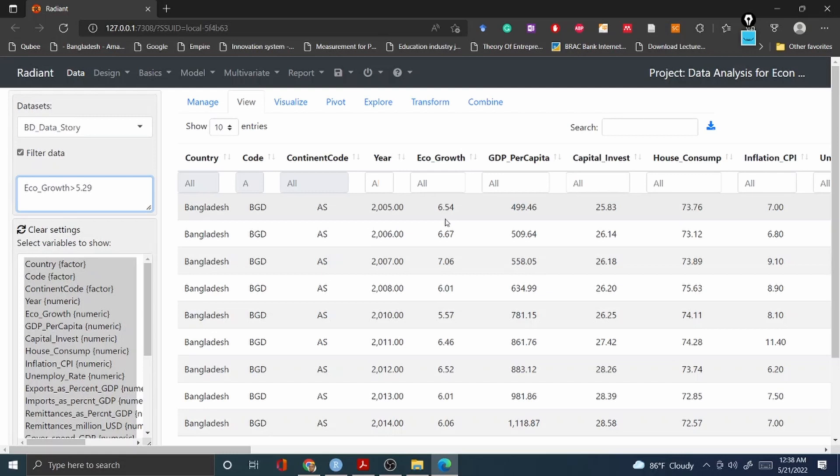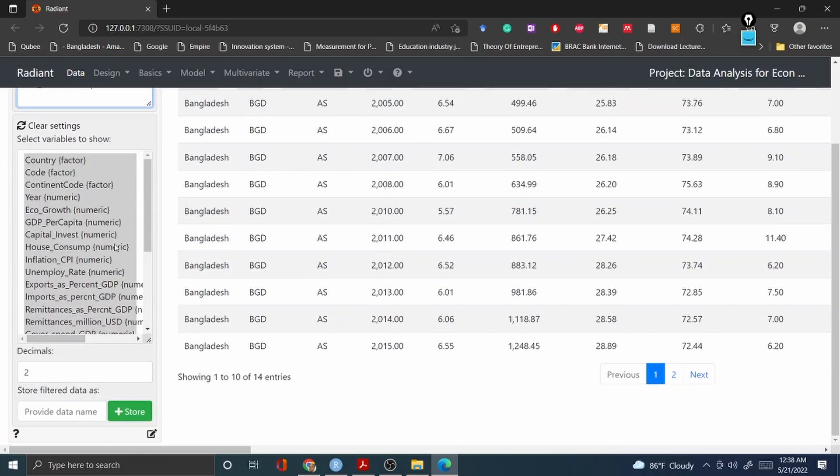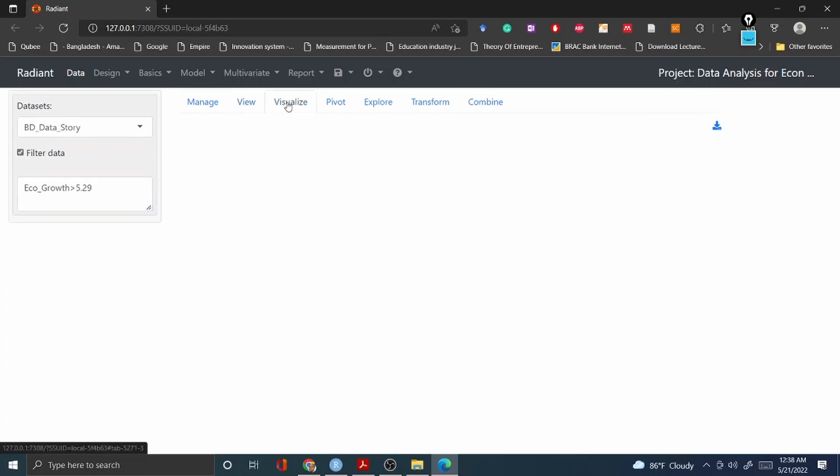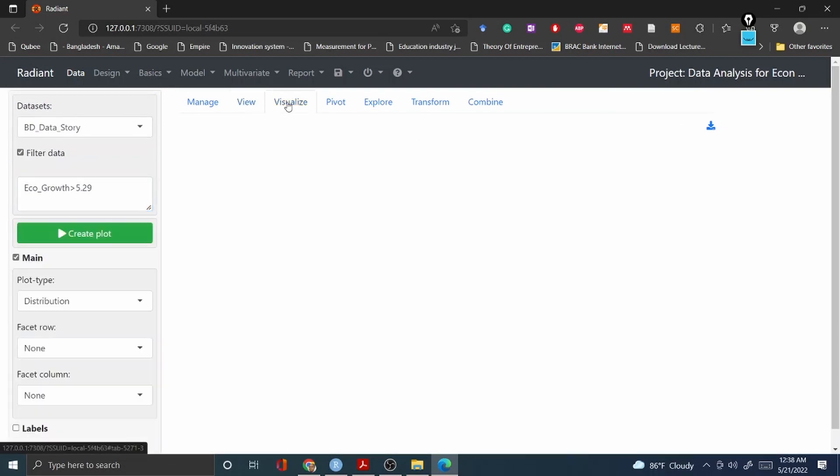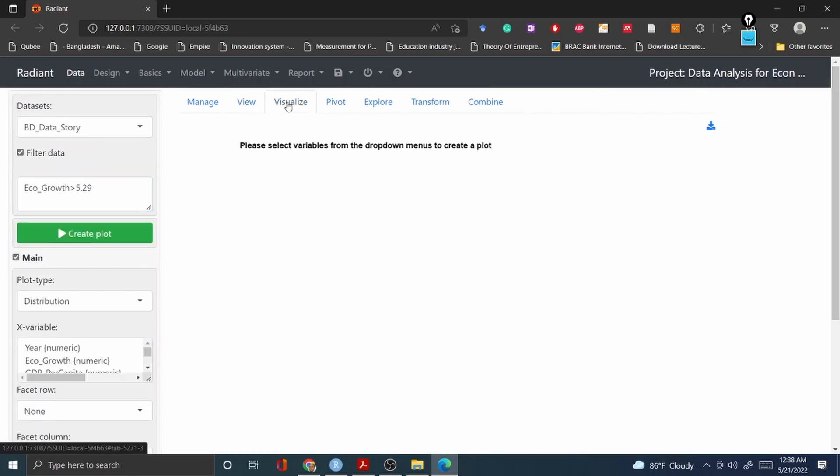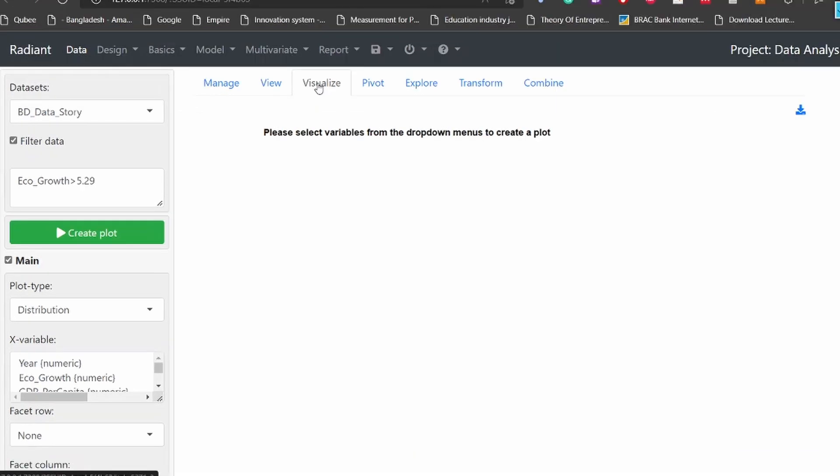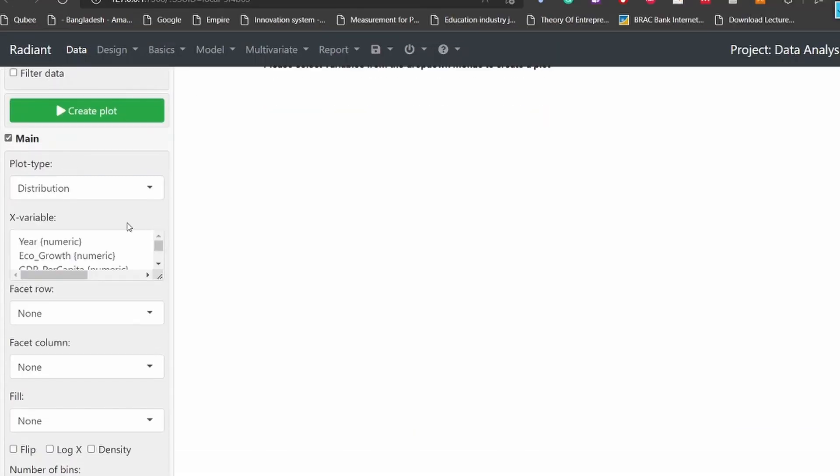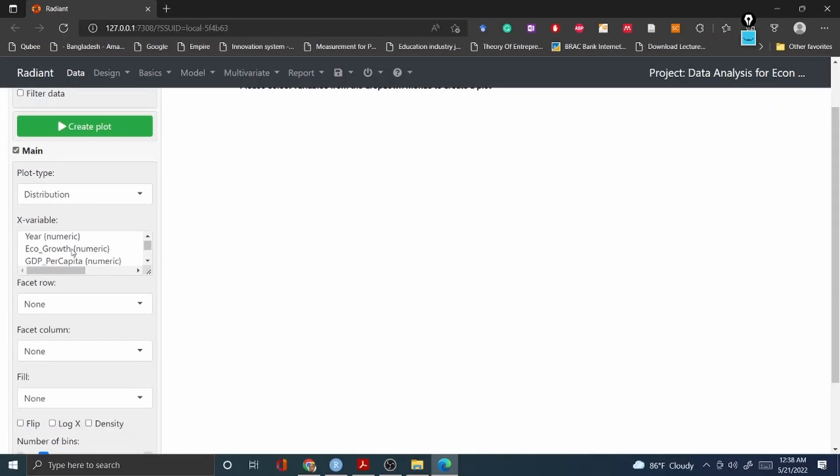You can use all the tidyverse package filtering data, arranging, selecting your columns - everything in this particular case. Then another thing is called the visualization. If you'd like to visualize your dataset, you can always go and select anything.